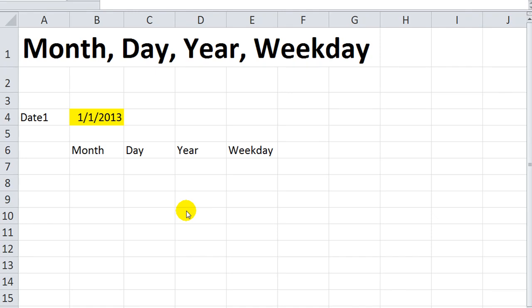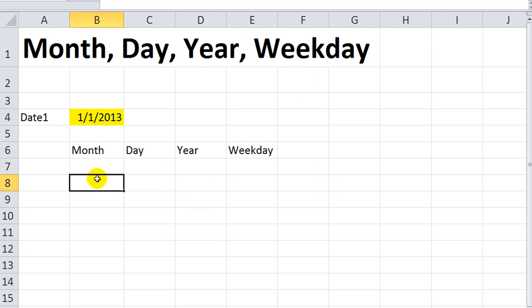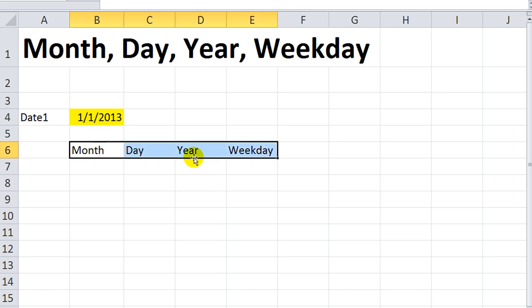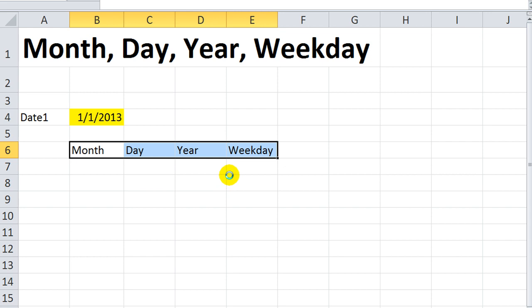Welcome back. This is Dan Strong with Excel VBA is Fun. Today we're going to talk about the month, day, year, and weekday functions within Excel's Visual Basic. If you have used them in regular Excel worksheets, they work just the same.